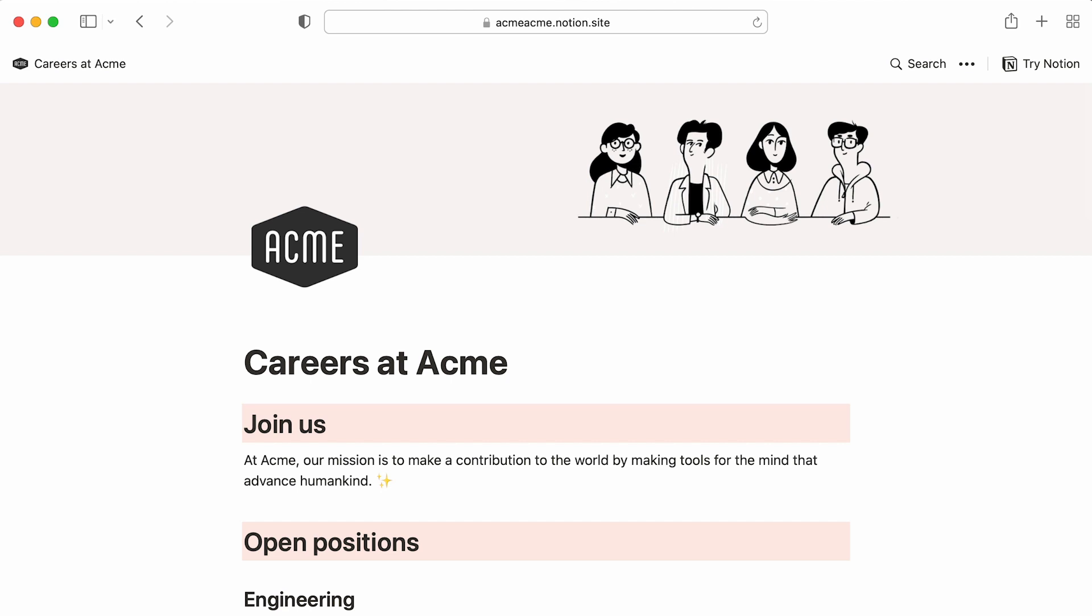Enjoy building your own job board. And check out our job board template, linked below, for inspiration.